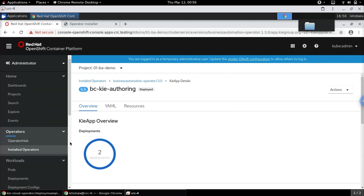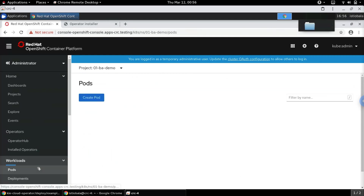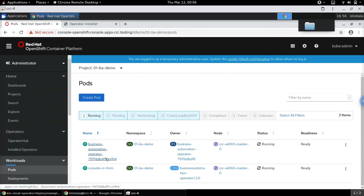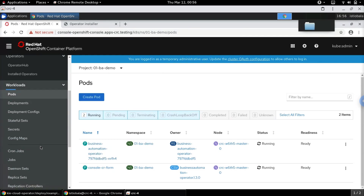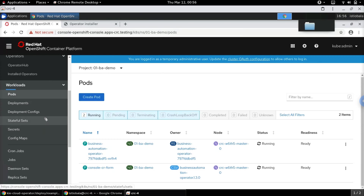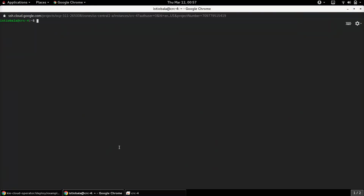Let's go to the pods to see if the deployment has started. The deployment has not started yet, and that's because the images are not yet available. Let's create a secret so that it can be used to pull the required images from the Red Hat registry.